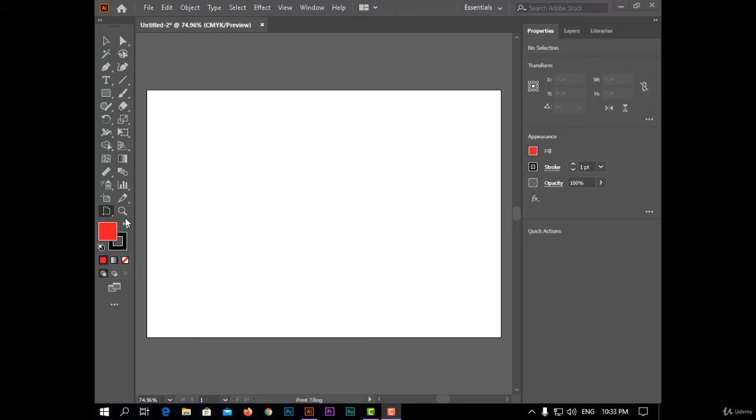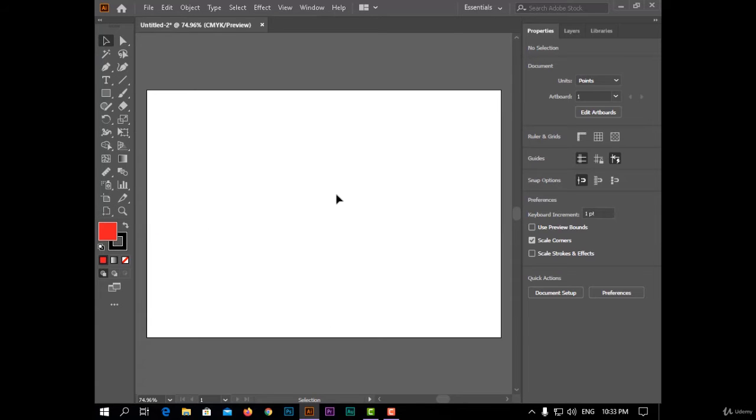The next tool today is the print tiling tool. This tool is used for selecting the space you want to print.